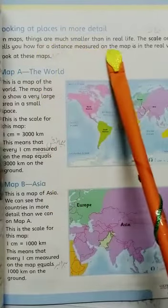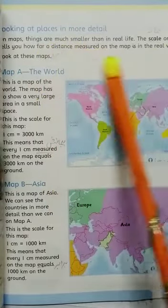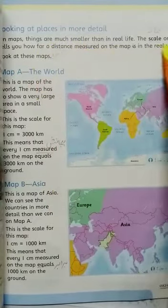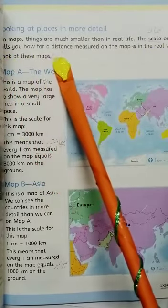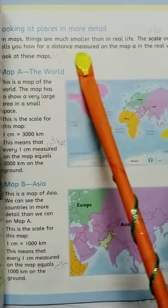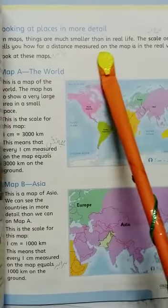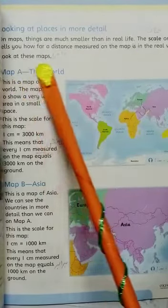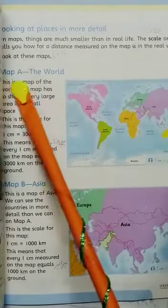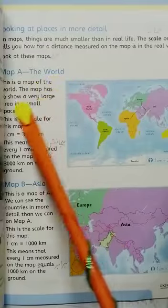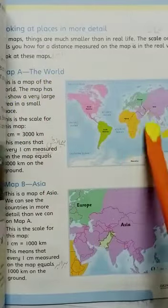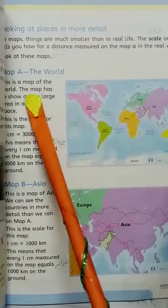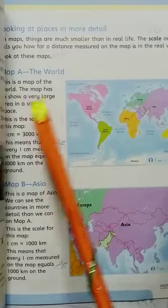Things on a map are much smaller than in real life. The scale on a map tells you how far the distance on the map is in the real world. Look at this map of the world — this is a map of the entire world.